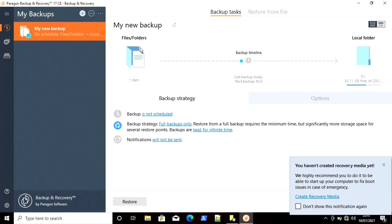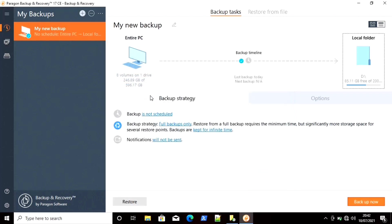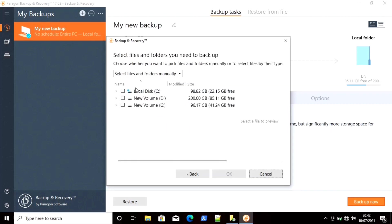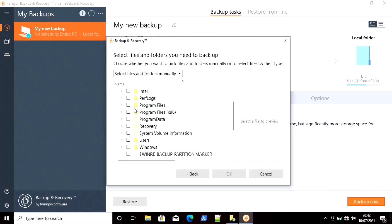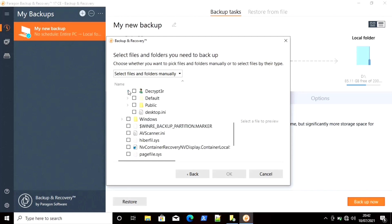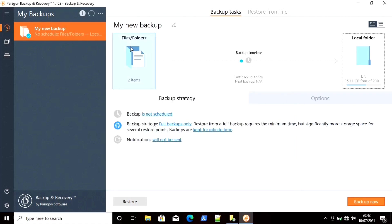I have already selected one file there. You can see you can directly take an image backup of the entire computer, else you can select any disk or volume, or you can select files and folders. If I want to take a backup of any particular folder, I will go to Files and Folders and from there easily select any file or folder. I am going to select local disk C drive, Desktop, and select the folders I want to back up — here are my folders: hacking nodes and shells. I will select these and click OK. I have successfully selected the folders for backup.